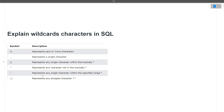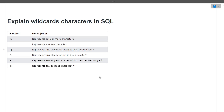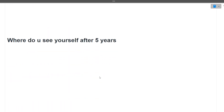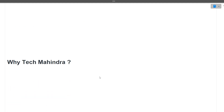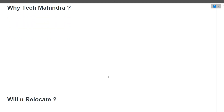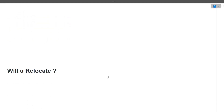Then came the HR questions. First: where do you see yourself after five years? You can give any suitable answer. Next: why do you want to join Tech Mahindra? You should know why you are joining that particular company. Finally: will you relocate? Always say yes to this question. These were all the questions discussed in this particular interview.